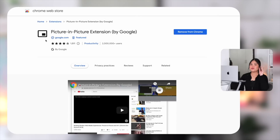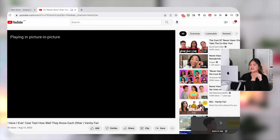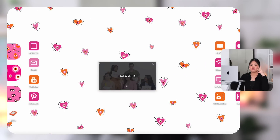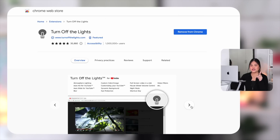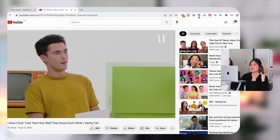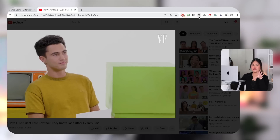Picture in Picture is another extension I still use because I love to multitask. Click it and it minimizes your YouTube video into a floating window you can resize and move around. Another YouTube extension I've been loving is Turn Off the Lights — click it and it dims the rest of the screen so you can focus on the video.